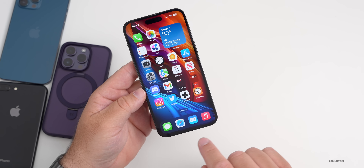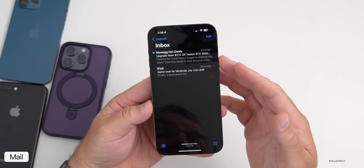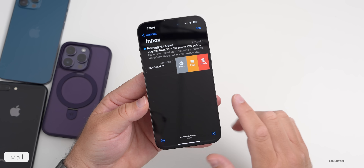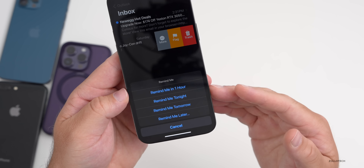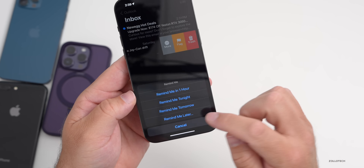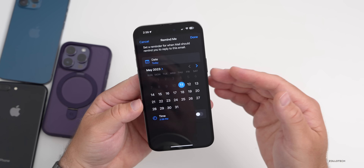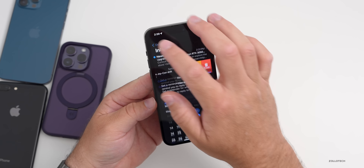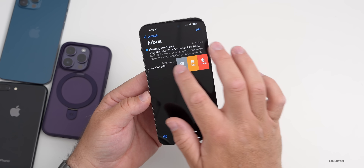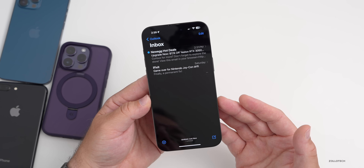In the Mail app, there's a feature many may have forgotten. If there's an email you want to deal with later, slide over it, tap More, then tap Remind Me. You can have it remind you in an hour, tonight, tomorrow, or at a custom time. It will remind you in the Mail app and typically with a Reminders notification as well — a helpful feature added with iOS 16.